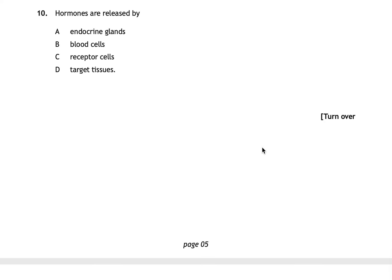Question ten asks whether hormones are released by endocrine glands, blood cells, receptor cells, or target tissues. The correct answer is A: hormones are produced by endocrine glands, which are found throughout the endocrine system.